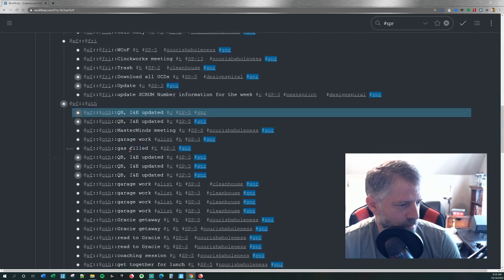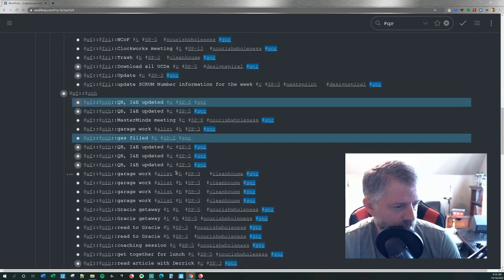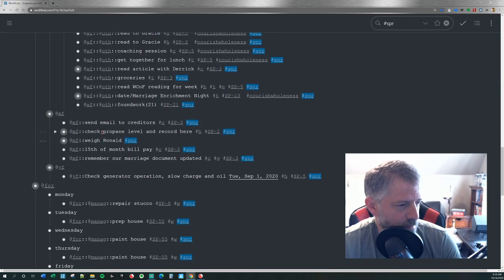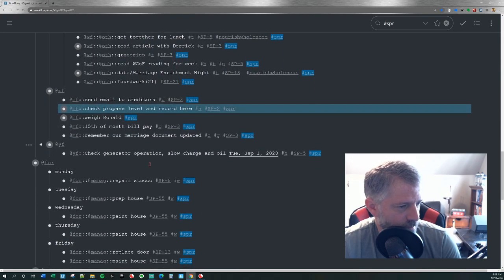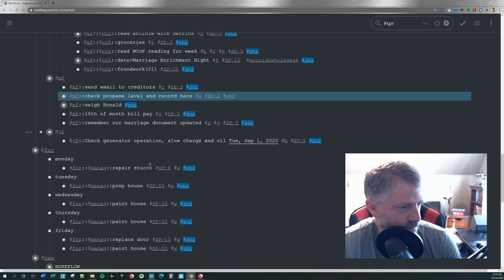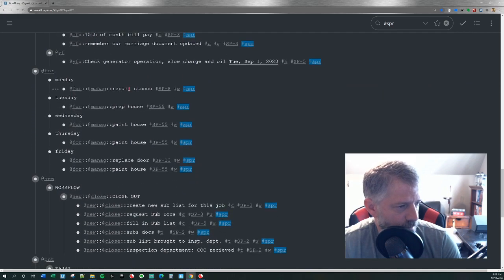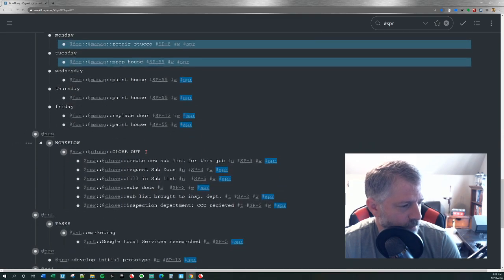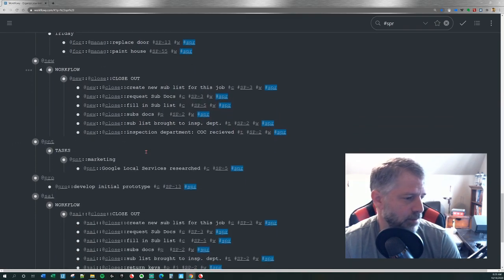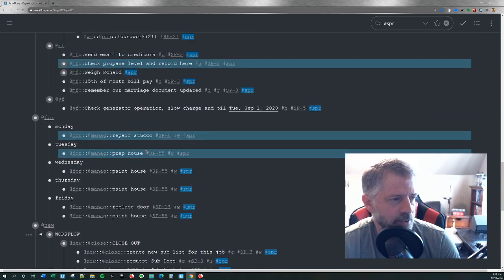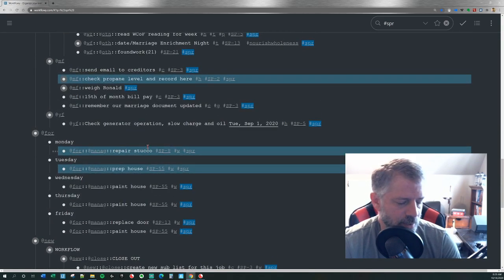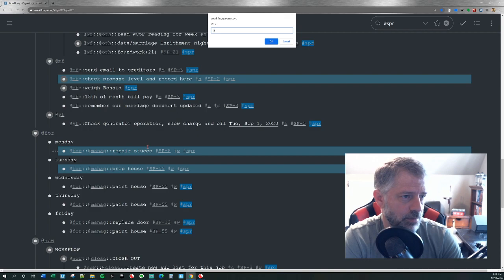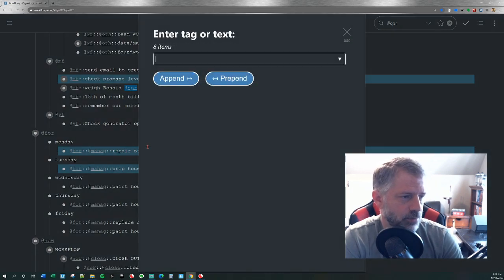Update my finances, fill my truck with gas, check propane level in the tank to see if I need to get it filled. And then at the job, I'm going to repair some stucco and prep the house for paint. That's going to be it for the day. So now that I've selected those, I'm going to use WFX to tag those with in-process.